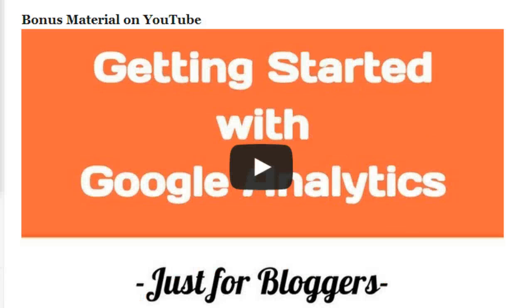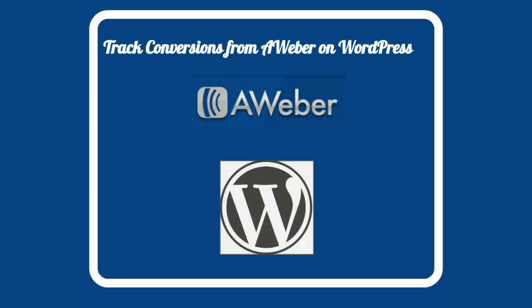In that video we talked about tracking conversions using goals in Google Analytics and one of the goals was the thank you page.